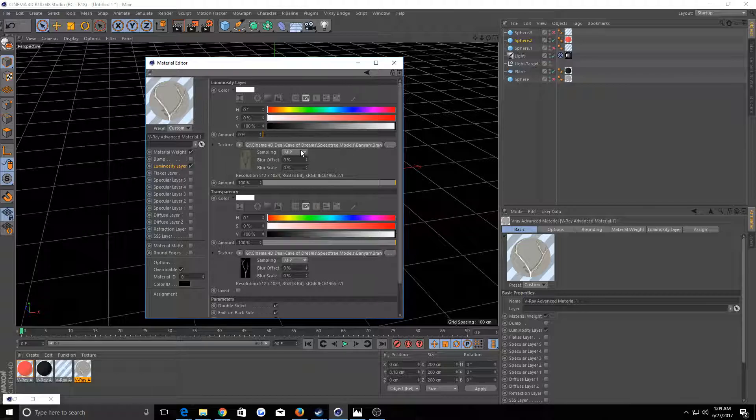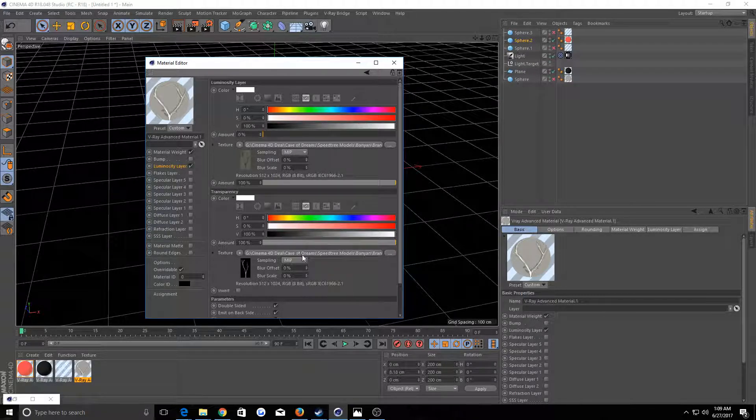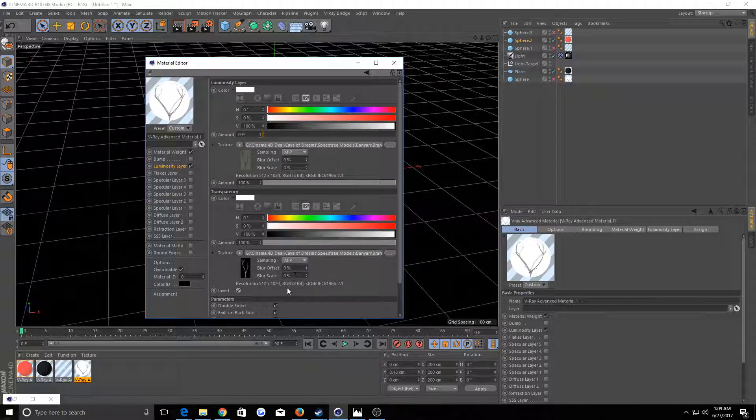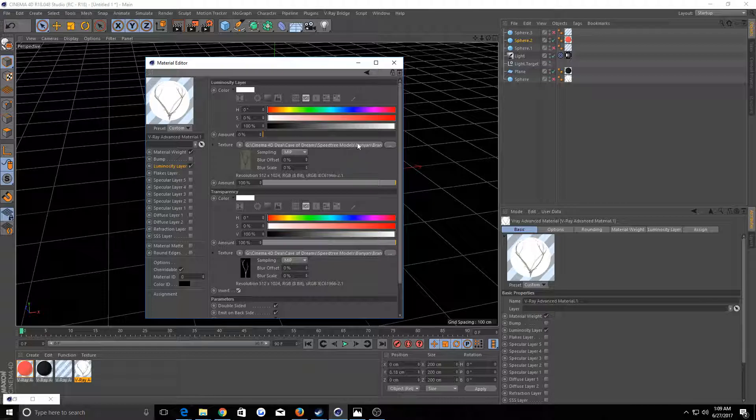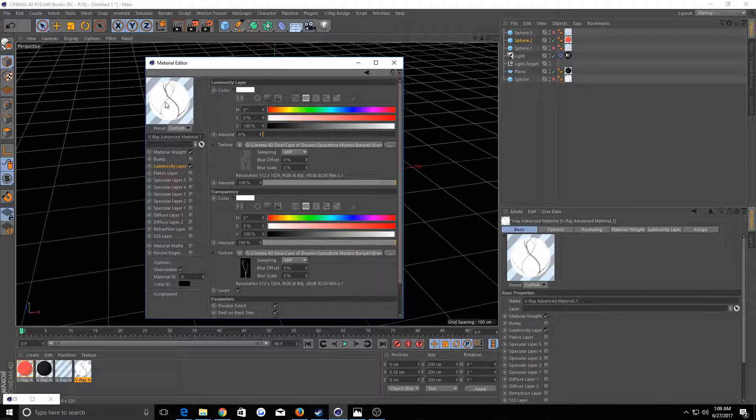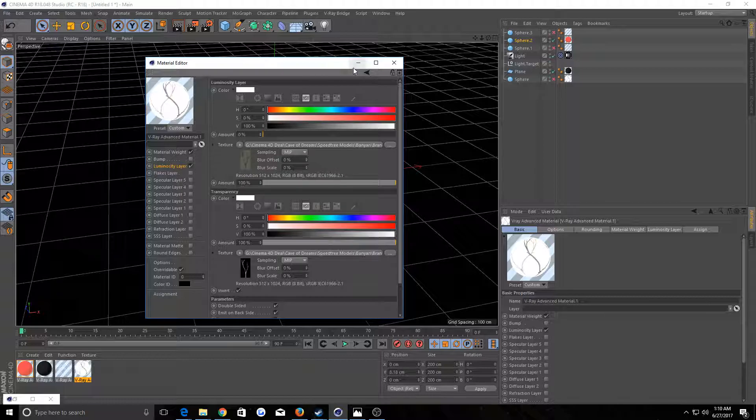In the diffuse layer you would put your texture there and your transparency here, and then you would invert it because V-Ray is weird and works that way. You would have just the tree branch visible.